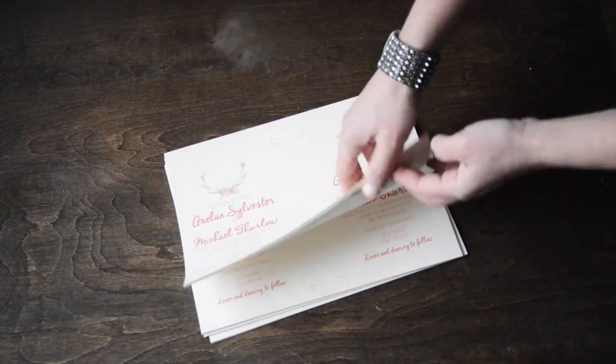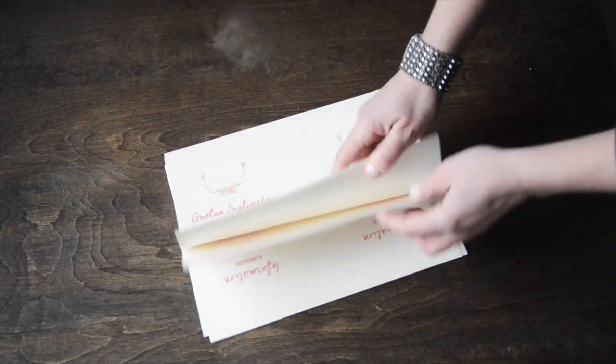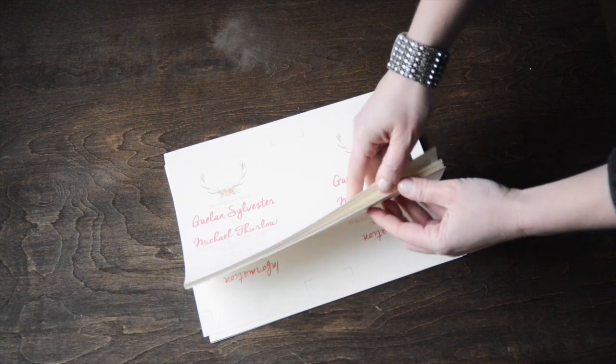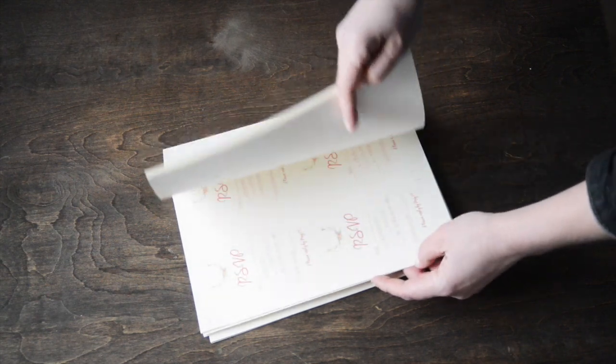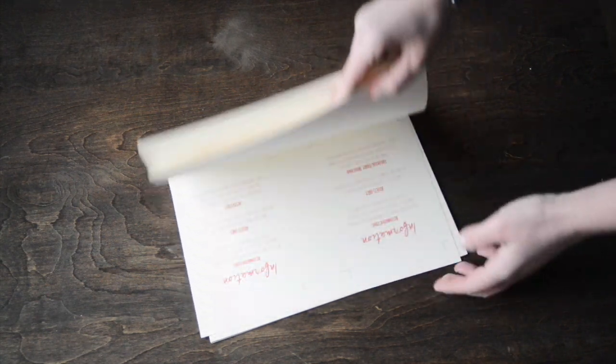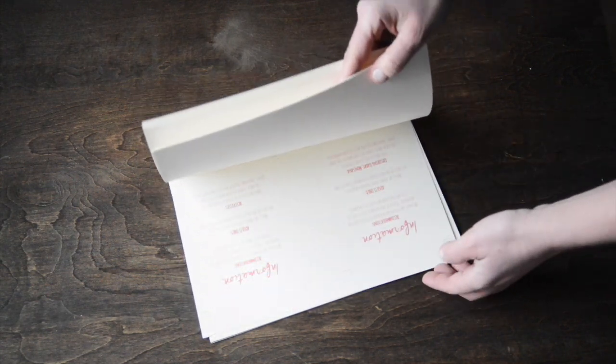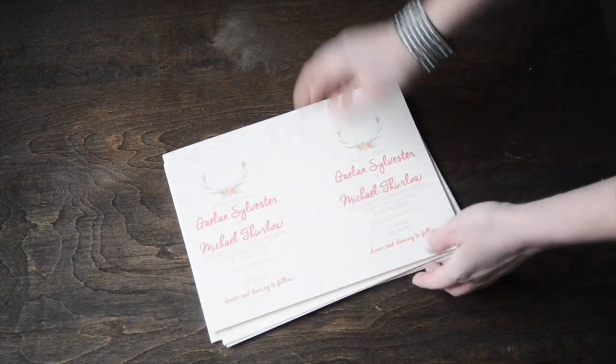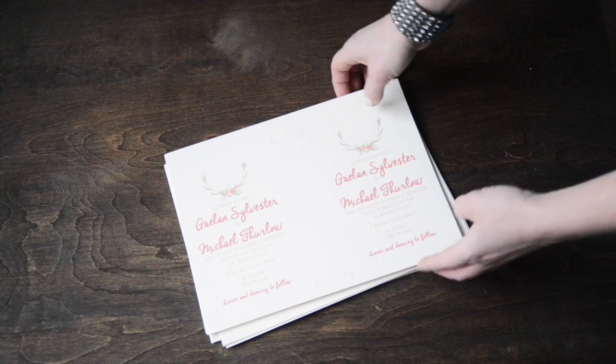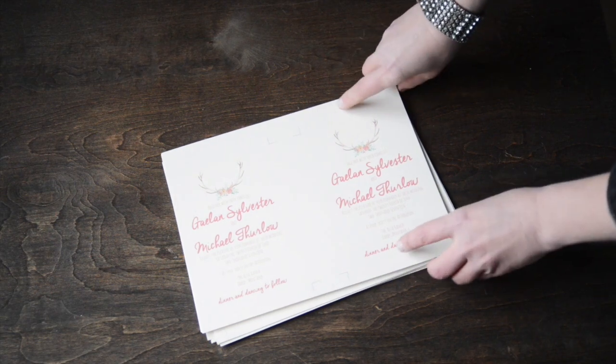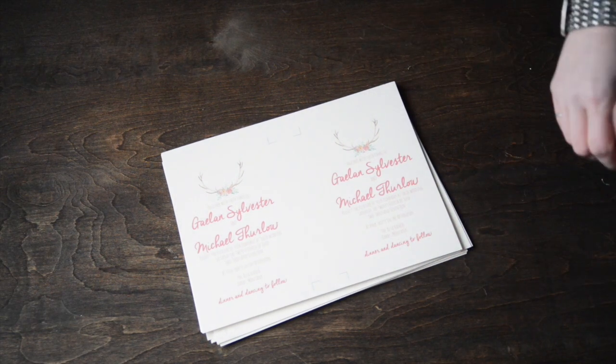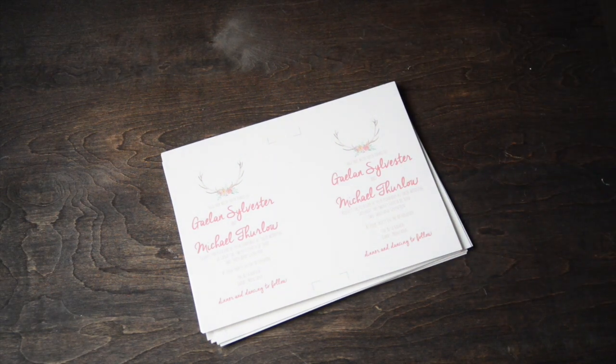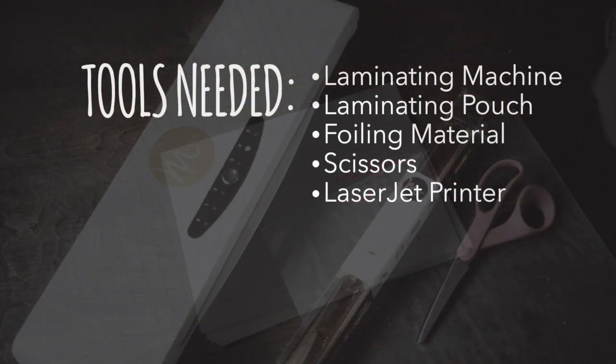In this stack I've got invitations, RSVP cards, and information cards. You're going to want to cut these first, and then we'll start assembling and gluing everything together.